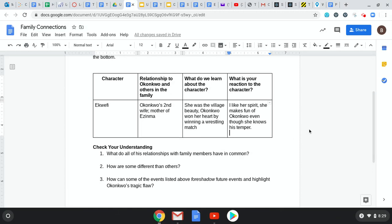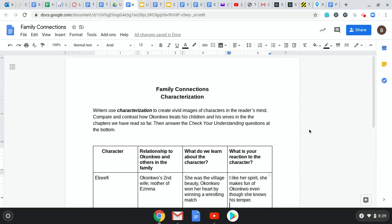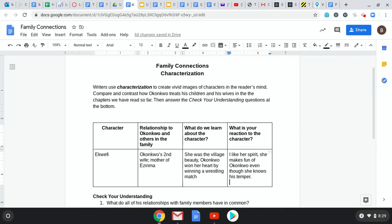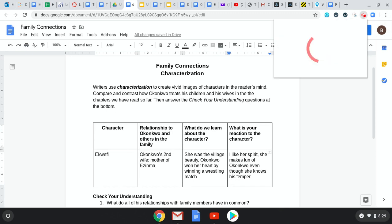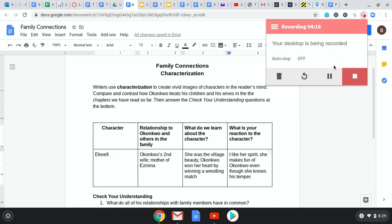That's all of the assignment for today. If you need to refer back to all of the notes, all of your reading, your study guide — that should help you to develop the family connections and characterizations for this particular piece. If you guys have any questions, as always, just make sure that you contact me. Good luck, God bless, and have fun.